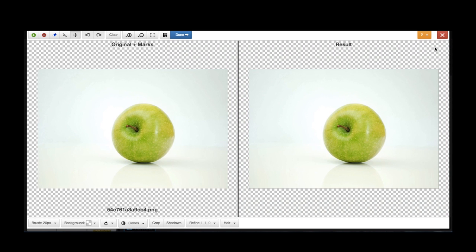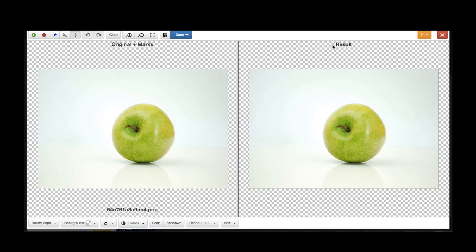The first thing you'll notice about this screen is that there are two versions of your image next to each other. The image on the left hand side is the original image. The image on the right hand side shows you the results of this editing process. You'll see what I mean by this when I start removing the background.